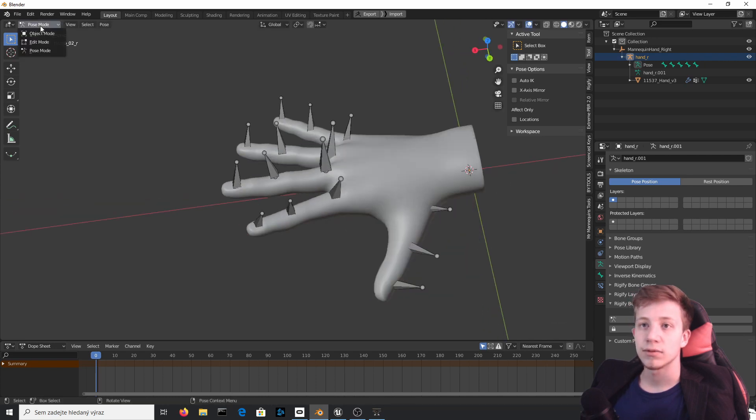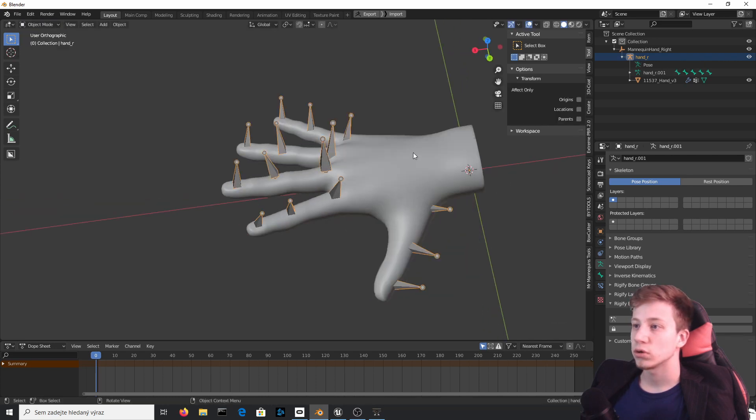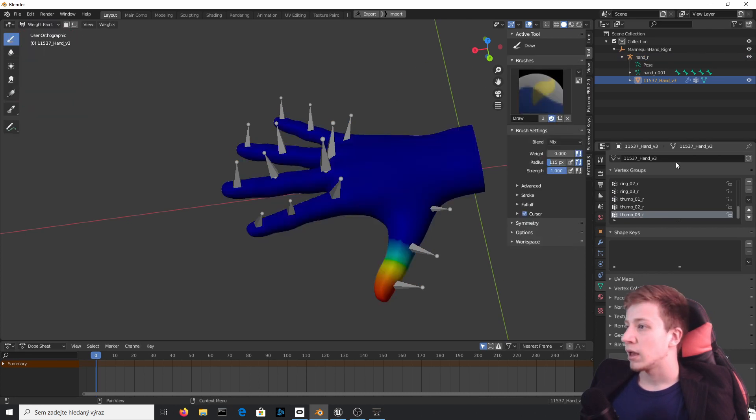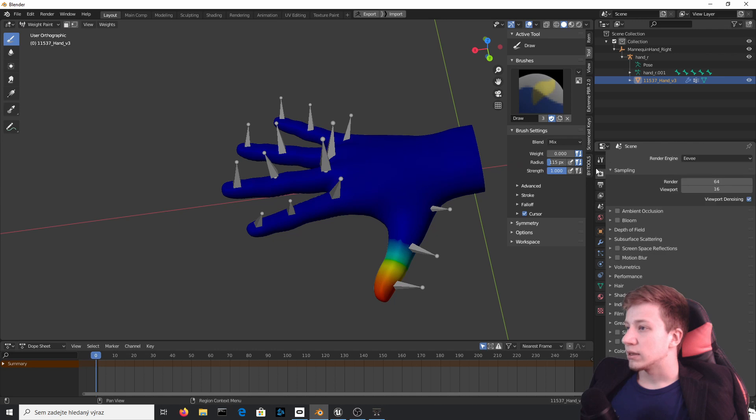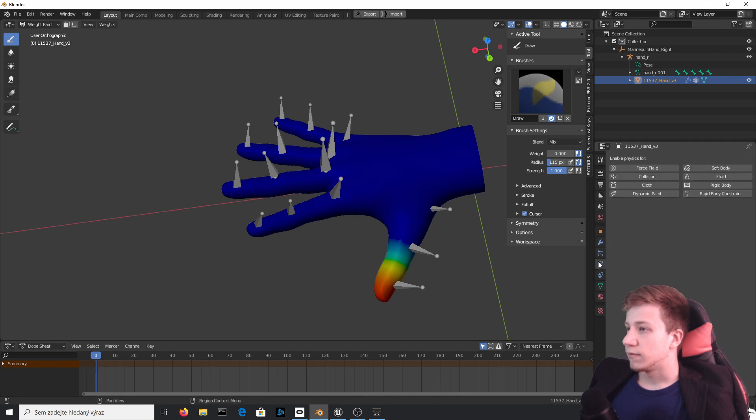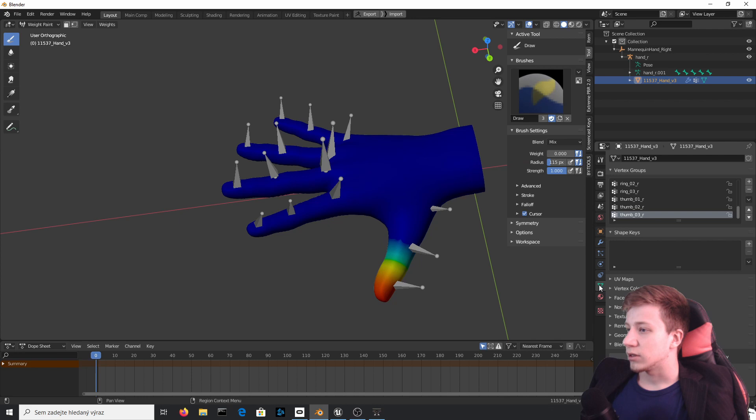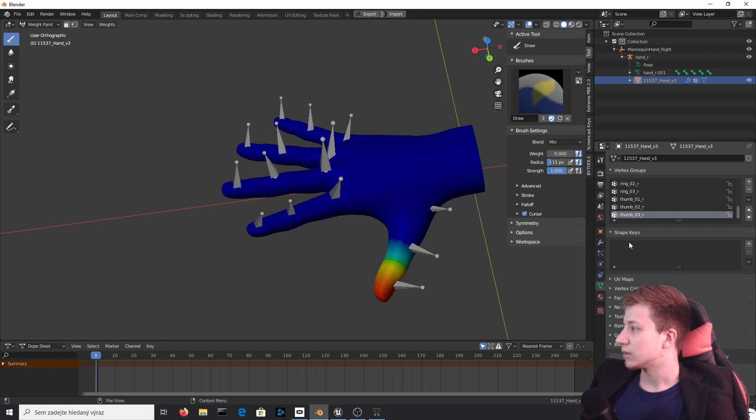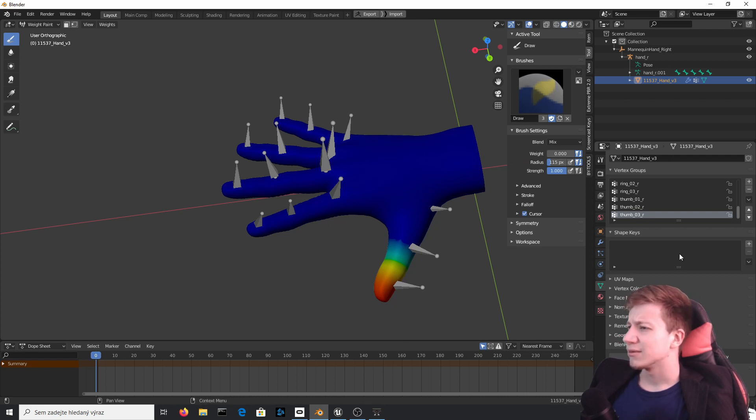So what you can do right now is click on object and set it to weight paint. And now on the right you can see there is an option of, I forgot how it's called, this one. It's object data properties and it has this weird green, hopefully you can see it, yeah you can see it, this green thing.